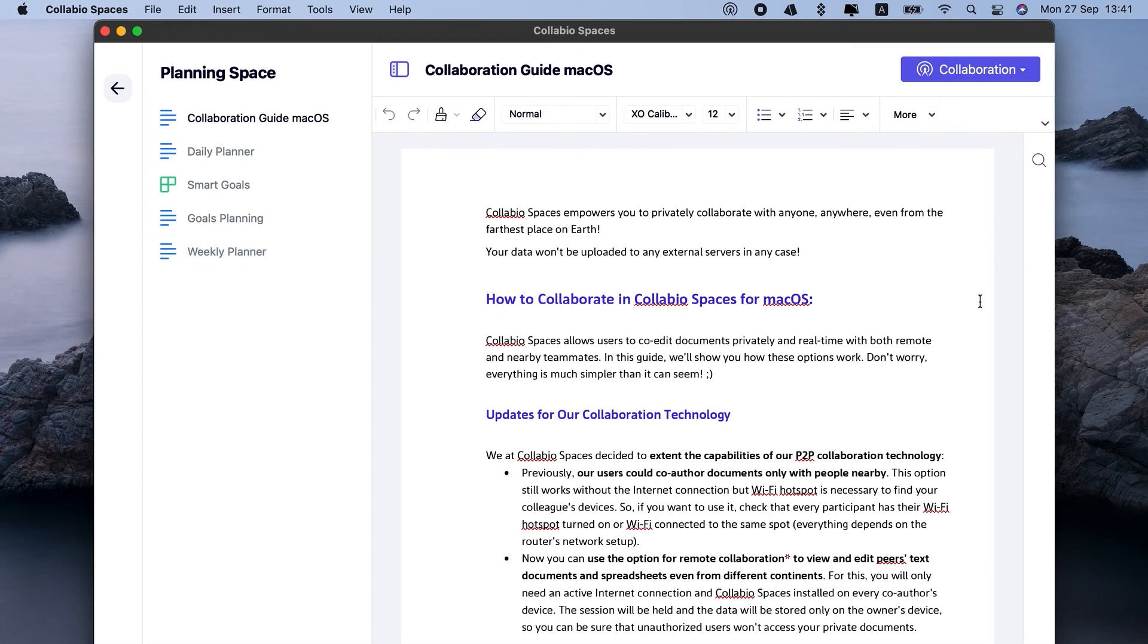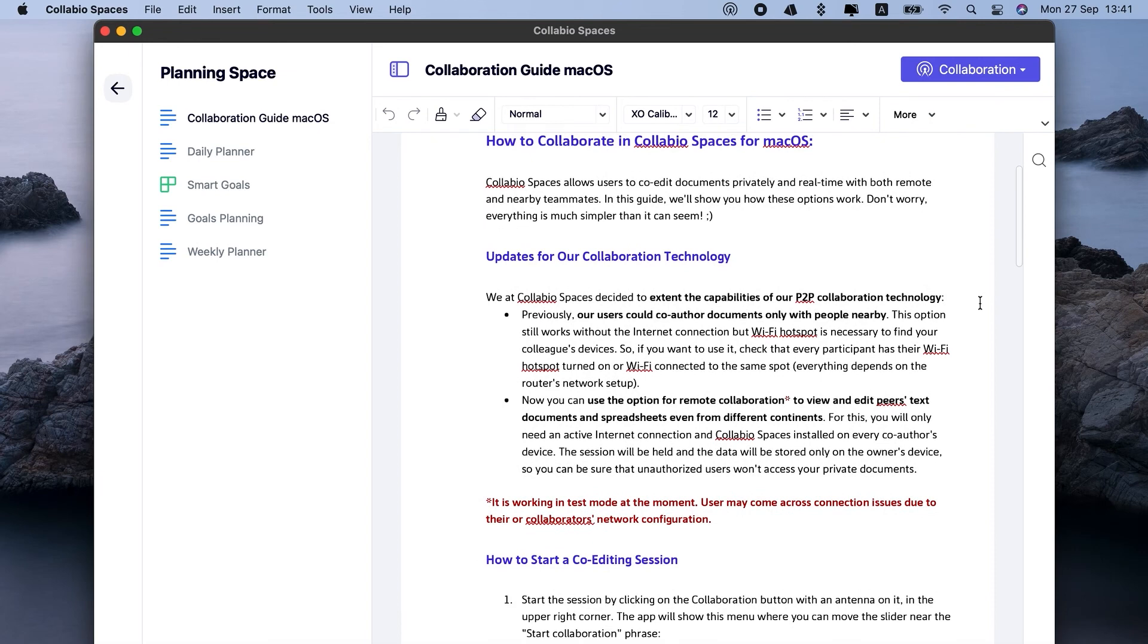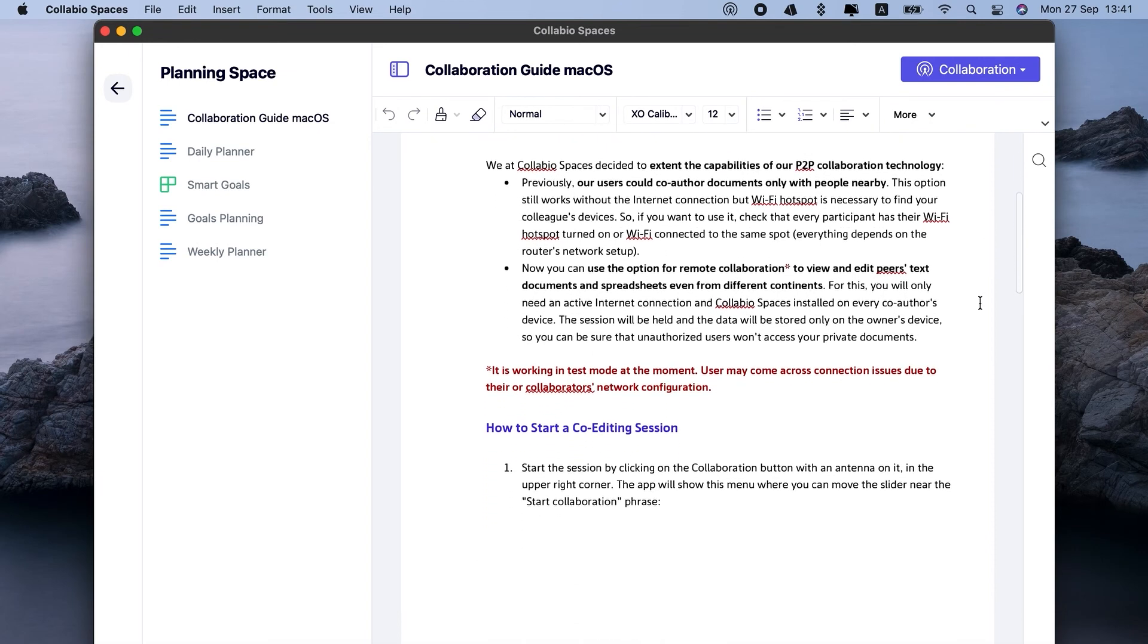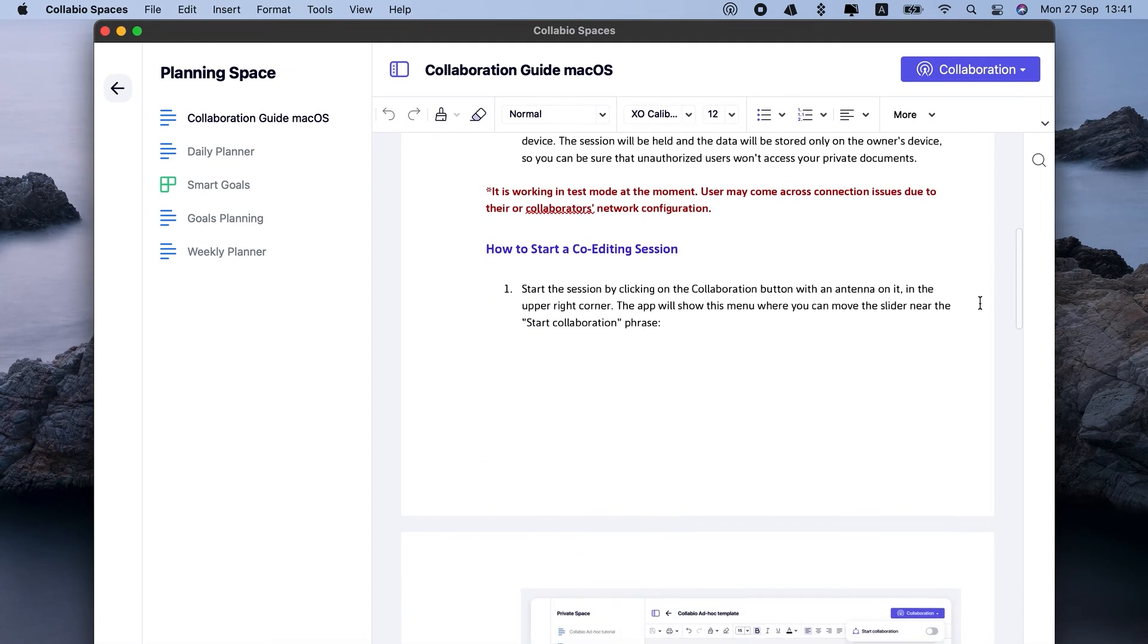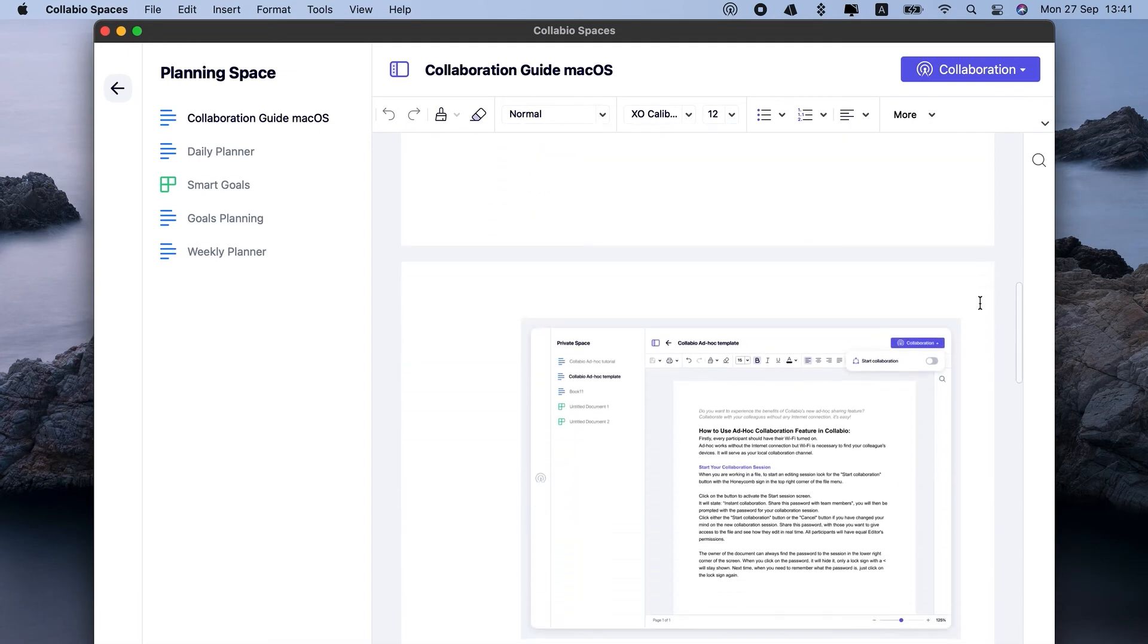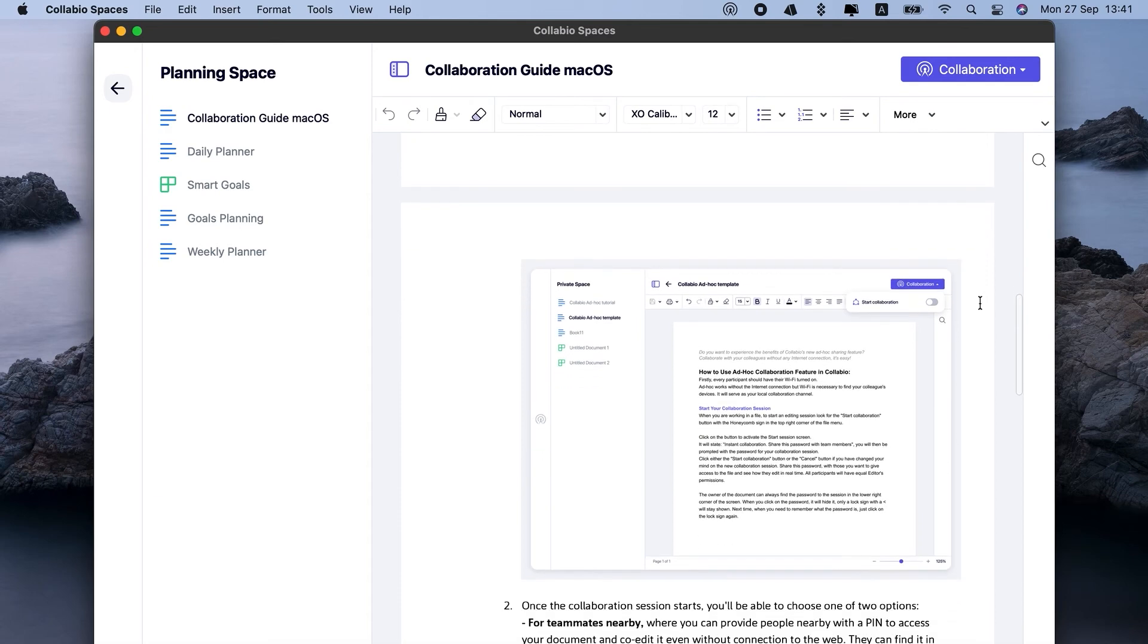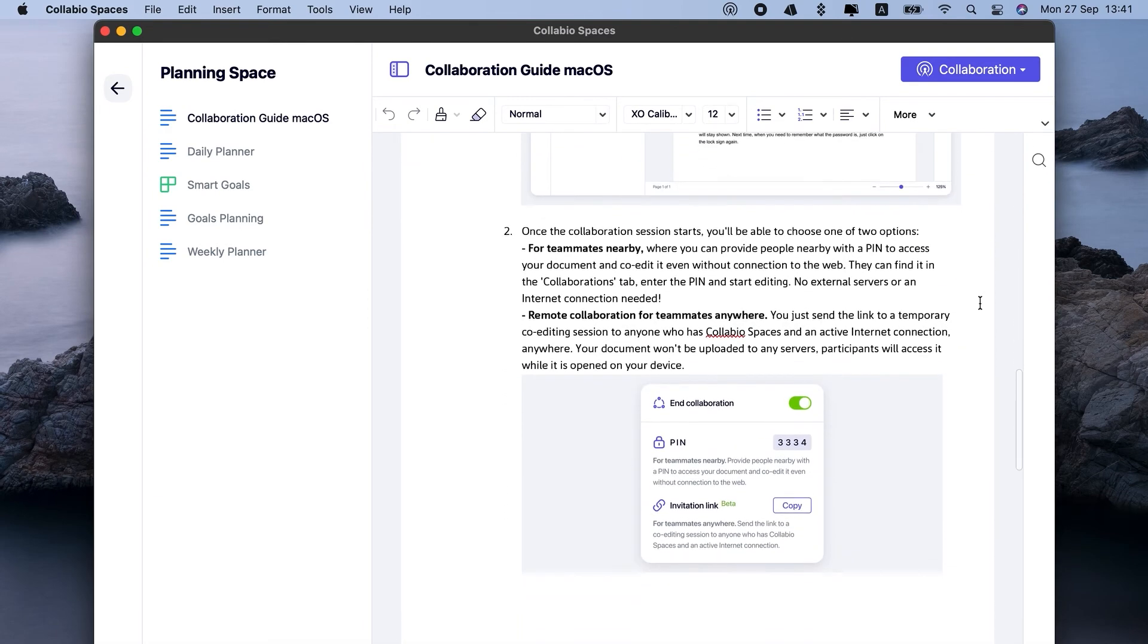As for the editor, it has all the formatting options you need. Very similar to Word. So you have fonts, you can insert tables, images, to-do lists, and so on. But what's really cool,